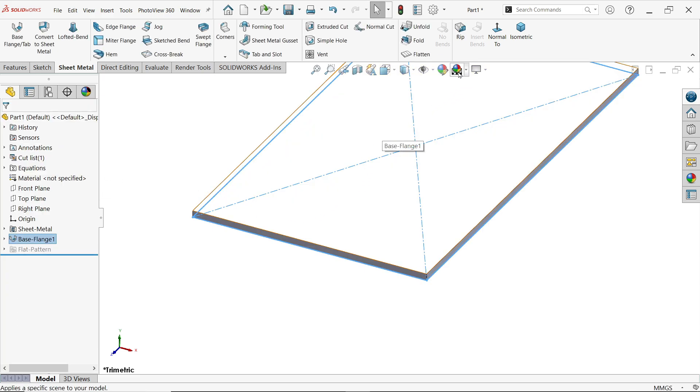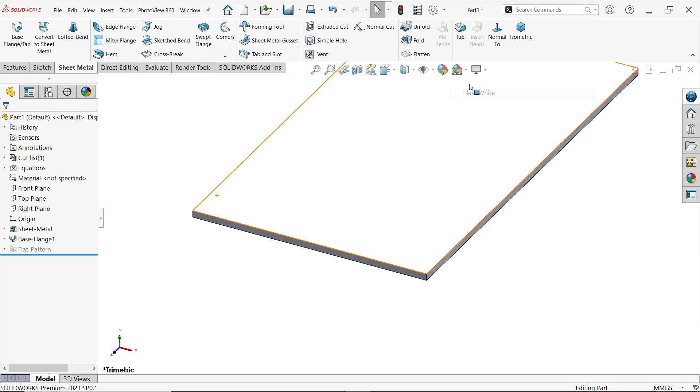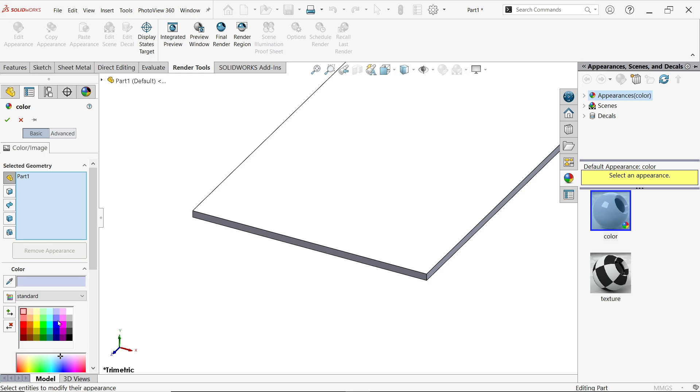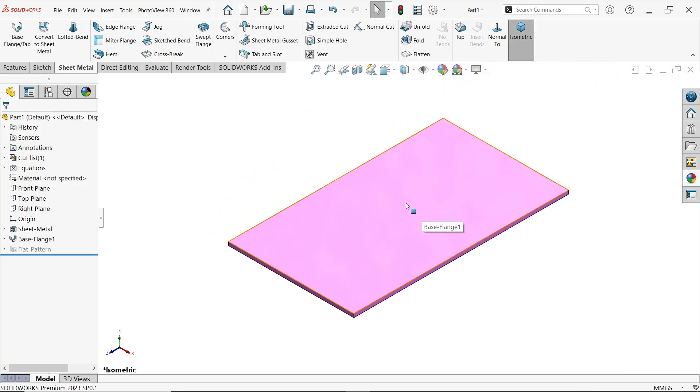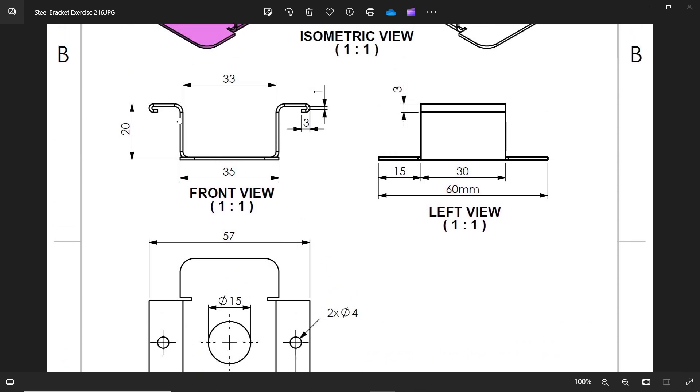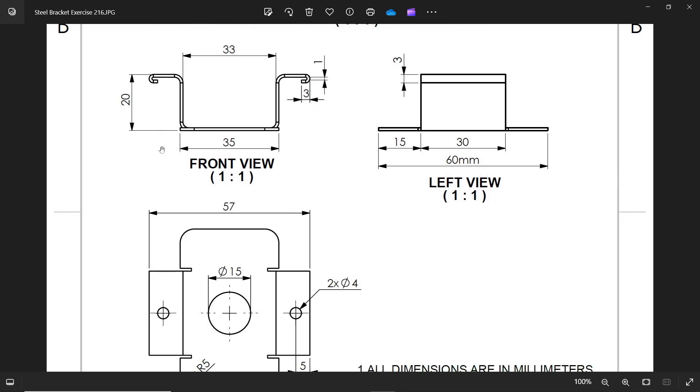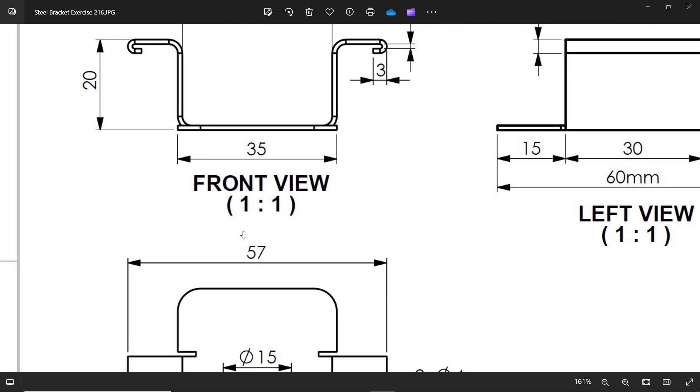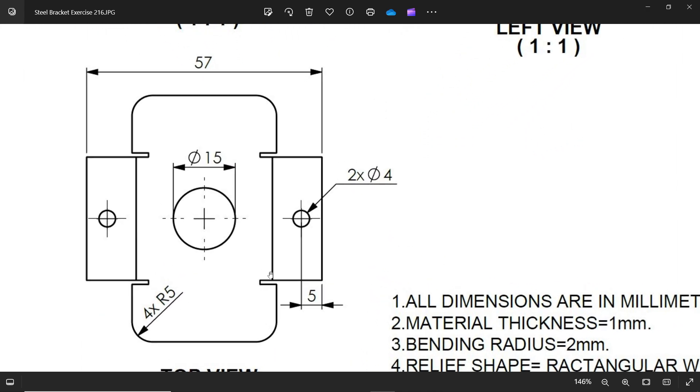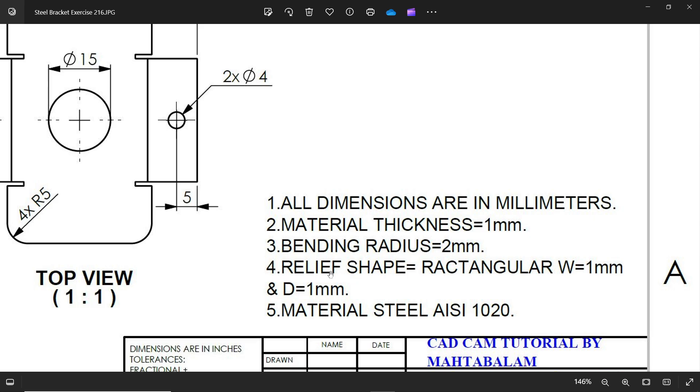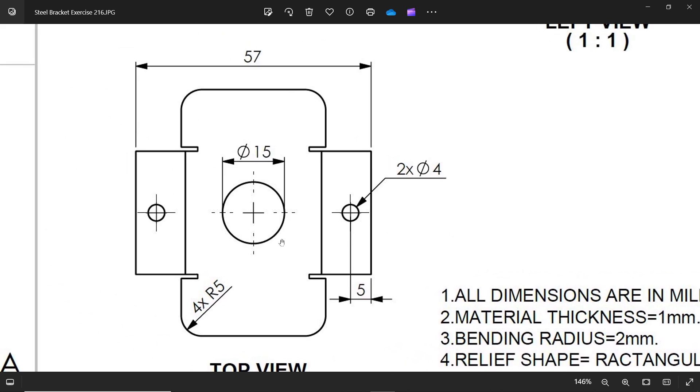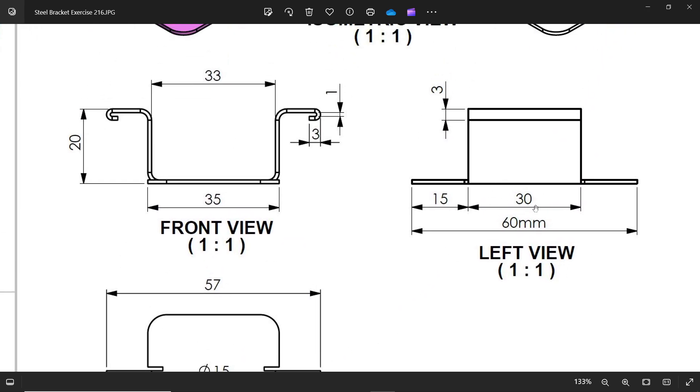Let me select to make it more visible. There is one bend. You will see here 20 millimeter. See the depth. You will see inside to inside 33 means 1 millimeter thickness here, 1 millimeter thickness here. It means material flows inside. Bending radius 2 millimeter. And here we will apply this rectangle shape, relief shape rectangular 1 width 1 depth 1. This is also you will see in this view left side 30 millimeter and 15 millimeter from here.